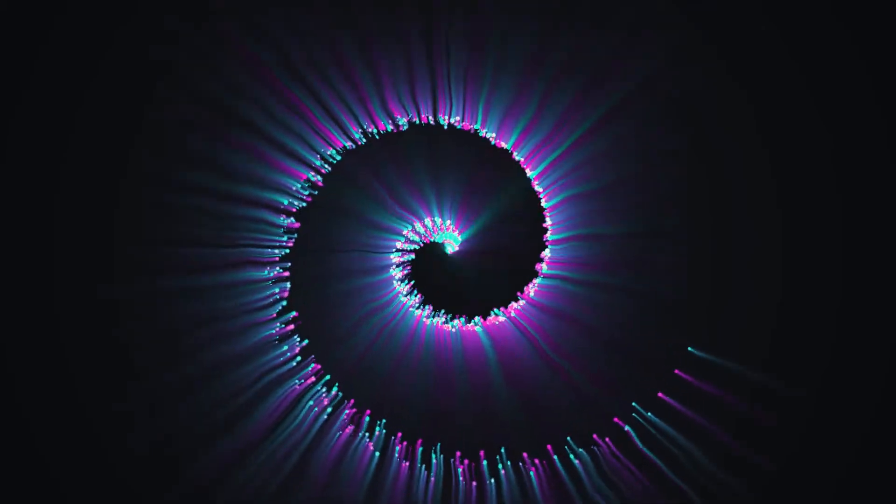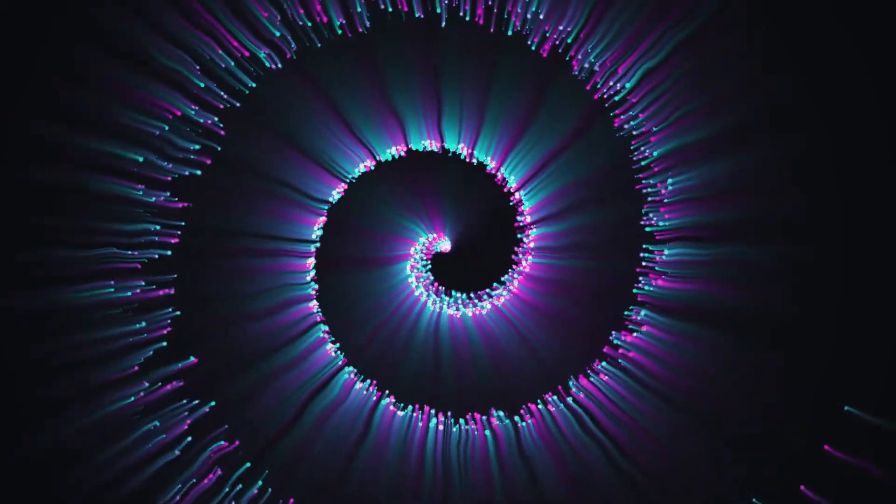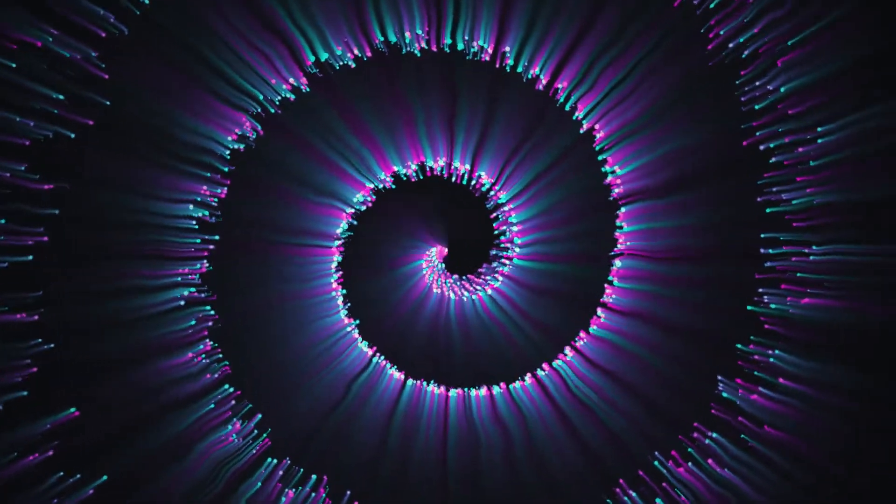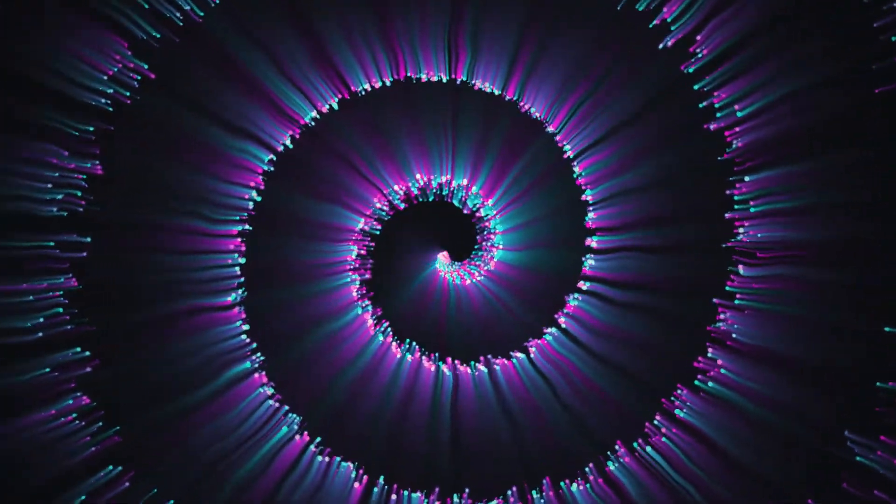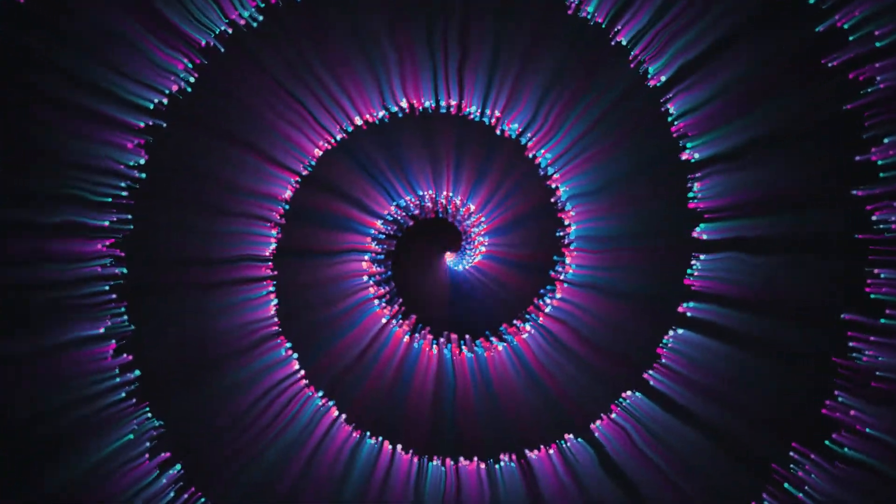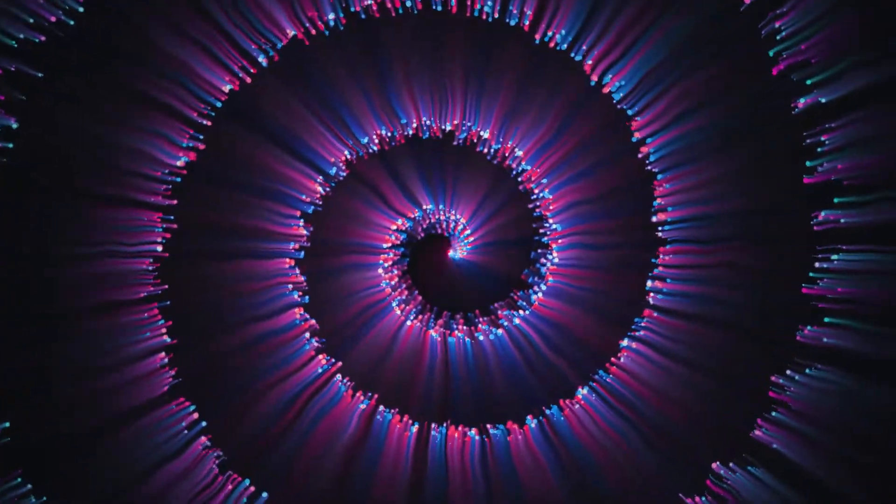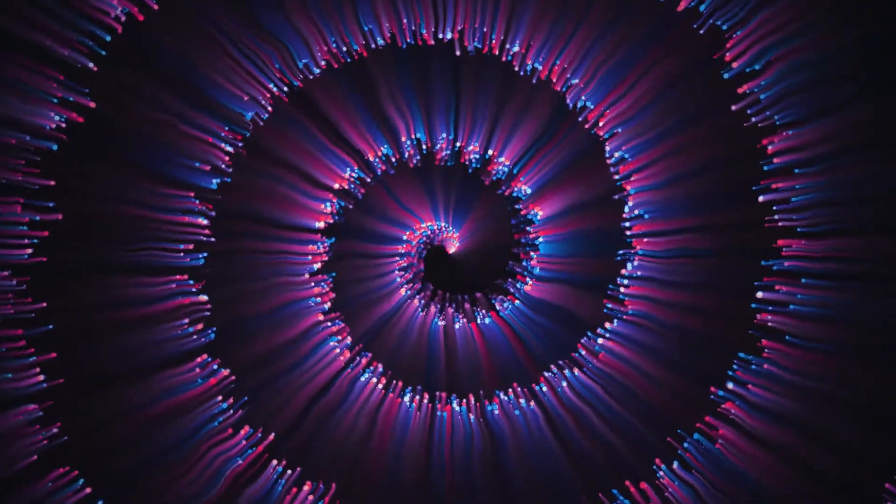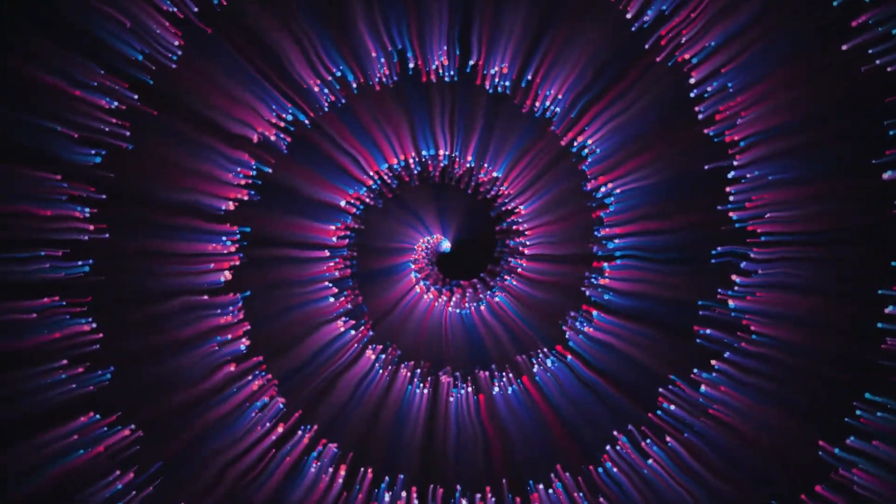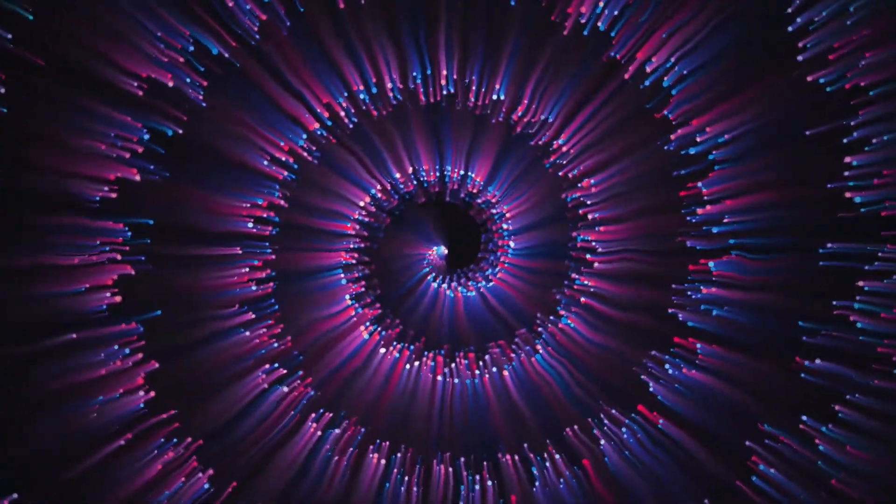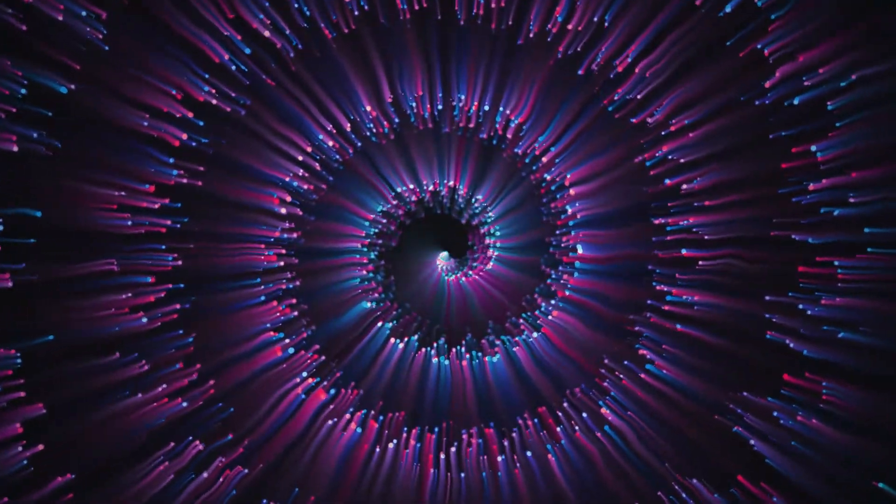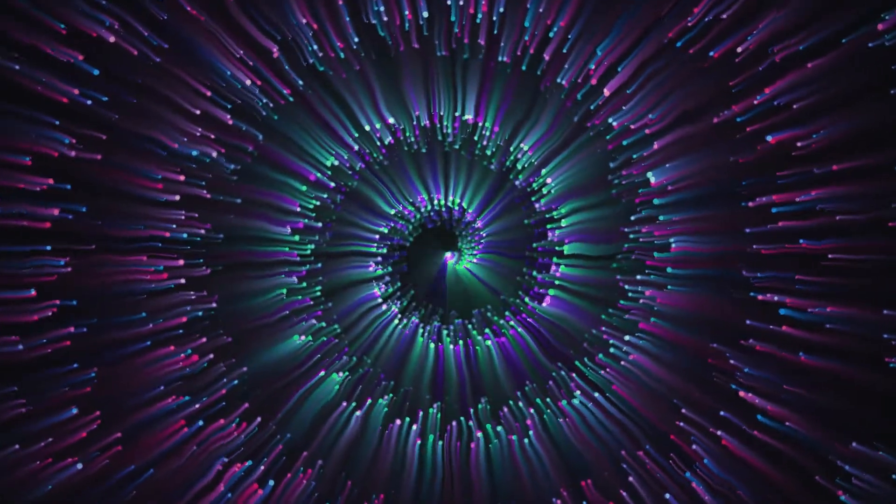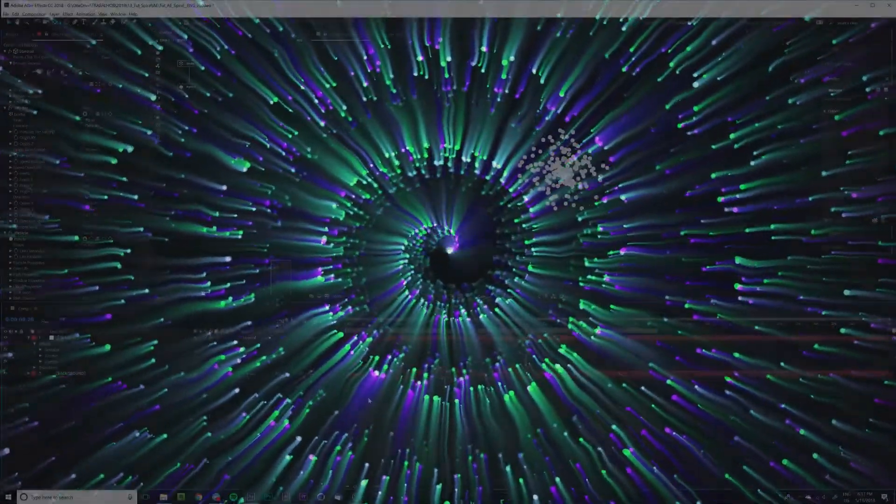Hey guys, what's up? In this tutorial we are going to create this stylish spiral particle background. I don't know how to concept this, but here we go.